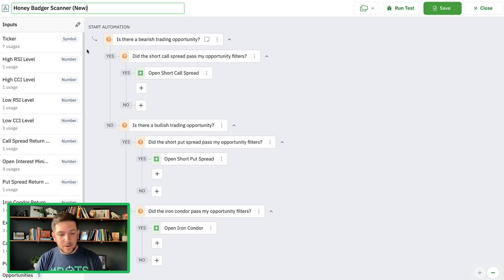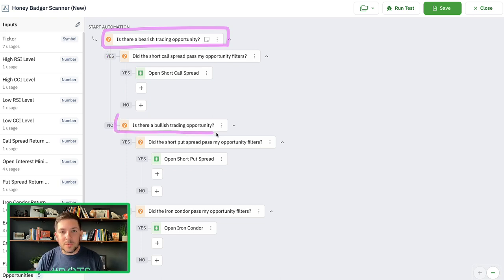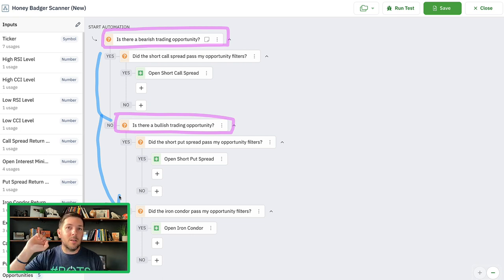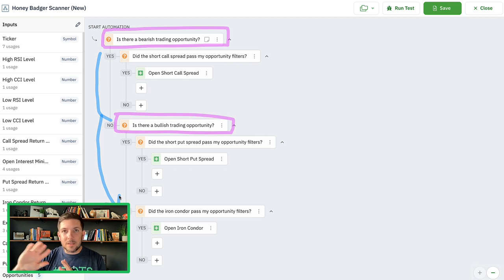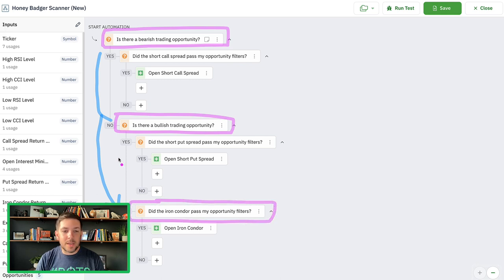Inside this particular scanner, we essentially go through the automation sequence of looking for a bearish opportunity first — is there a bearish opportunity? Is there a bullish opportunity? And if there's neither, it means there's a neutral trading opportunity. That's the meat and potatoes of how the Honey Badger works: using a little technicals with RSI and CCI. If the market's super overbought, it sells a call spread. If super oversold, it sells a put spread. If neither, it does a wide iron condor.